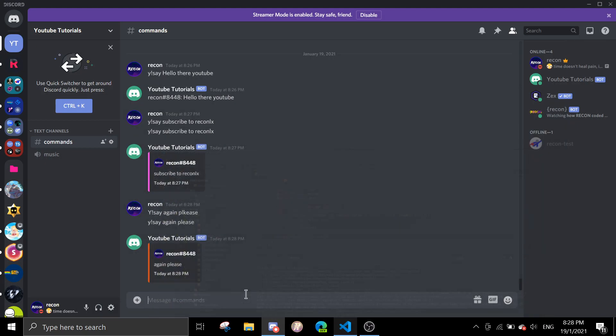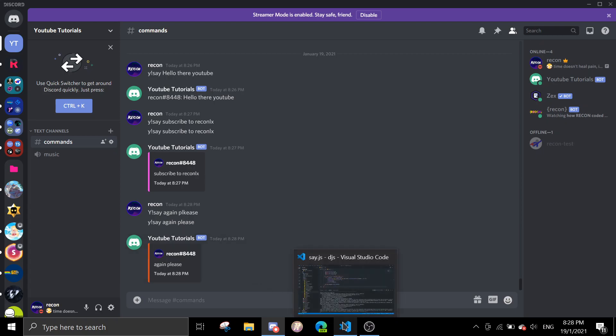Of course you can set your own color that you want. I'm just going to make it random. So yeah, that's about it for today's video. It's a very short video but I hope this video helps.